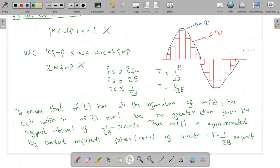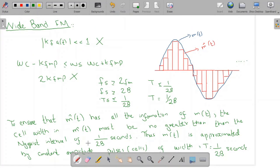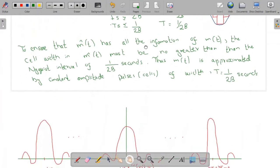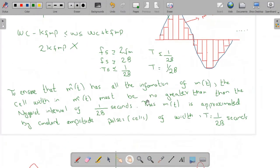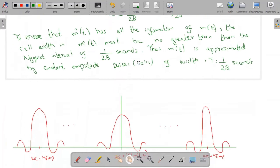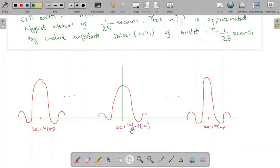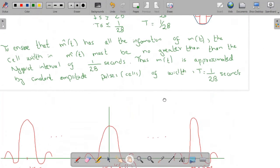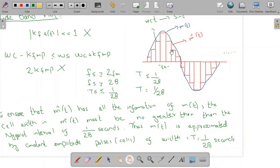This staircase approximation is essentially a rect signal, and we know the Fourier transform of a rect signal is a sinc function. So we are going to have sinc functions corresponding to each of these cells or pulses. For example, for the cell at time t_k, there is a corresponding sinc function centered at omega_c plus Kf·m(t_k), and similarly for all other cells.